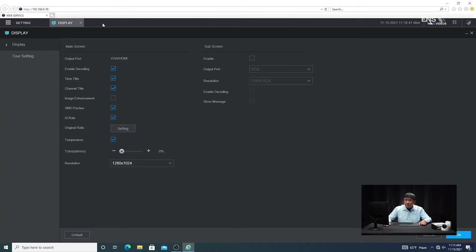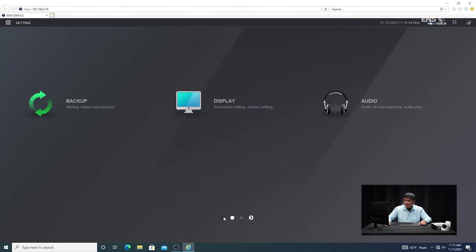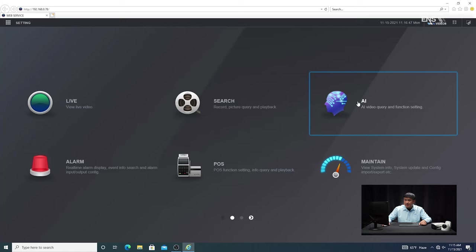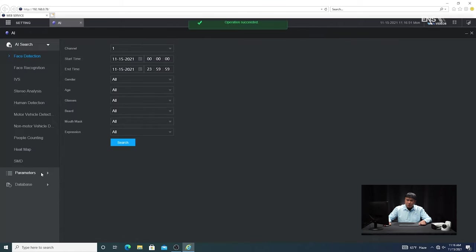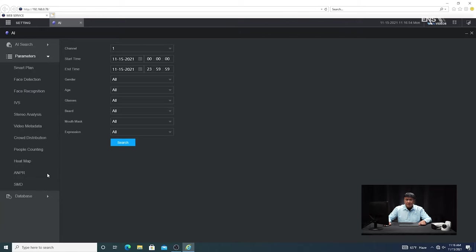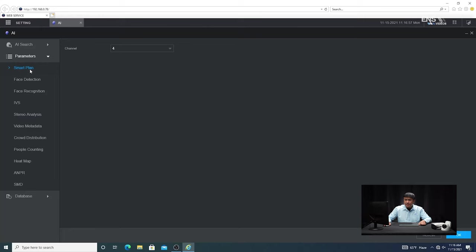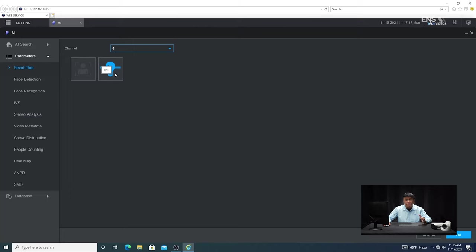You'll see an 'operation succeeded' message at the top. Then go back into the main menu and go into AI — that's where most of the settings are going to be set up. Go down to Parameters and then under Parameters, go to Smart Plan. Under Smart Plan, select the camera you want — in this example it's channel four. Depending on which camera you have, they'll have different features. Make sure that the IVS light bulb icon is selected and highlighted blue, otherwise you won't be able to proceed. Click OK.